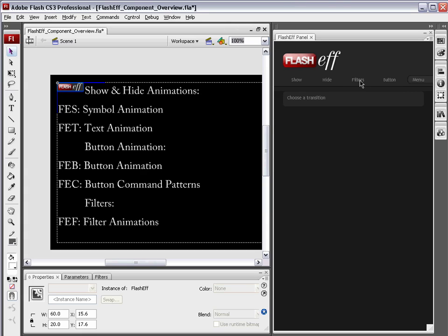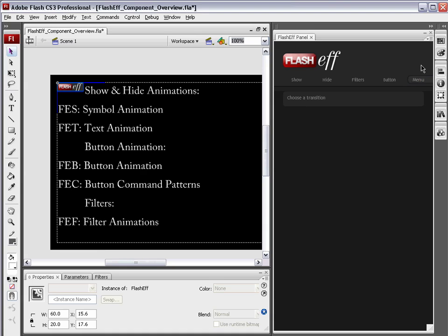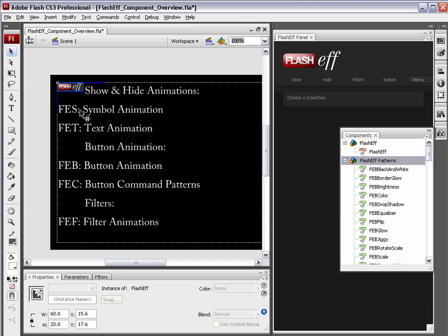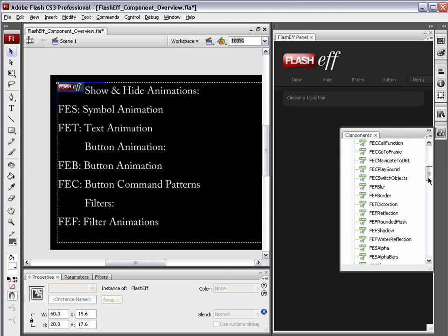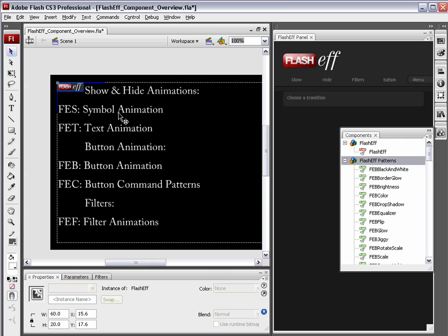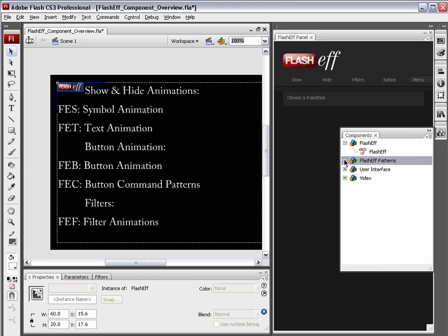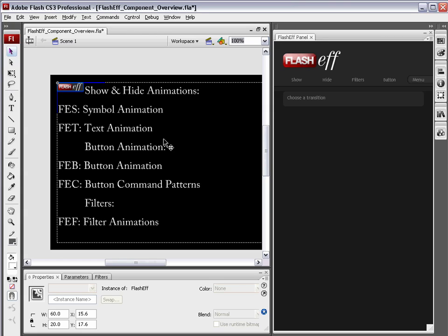Another thing that I neglected to mention about all these codes are each of these patterns, as we can see over here in the components panel, has a prefix of FES, FET, FEB, FEC, or FEF. And depending on that prefix, it just tells you what it is for. FES is for symbol animation. FET is for text animation. FEB is for button. FEC are the button command patterns. And FEF are the filter animations. Now, just because FET, for instance, is for text animation, or FES is for symbol animation, you can use these symbol animations on text. You can use them for all sorts of different things. So just because the name suggests one thing, don't let that limit you in what you use it for.